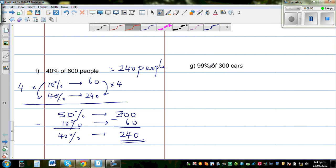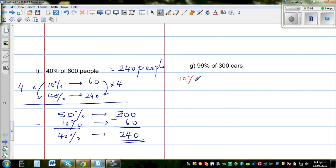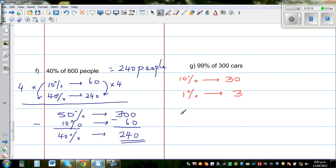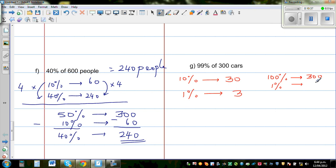Now find 99% of 300 cars. First find 10%: 10% of 300 is 30 cars. From 10% you can find 1%, since 1% is one tenth of 10%, so 1% is 3 cars. And 100% of 300 cars is simply 300 cars.